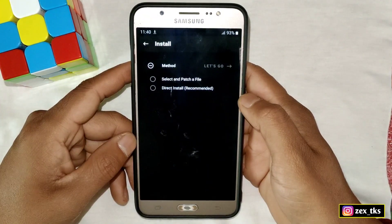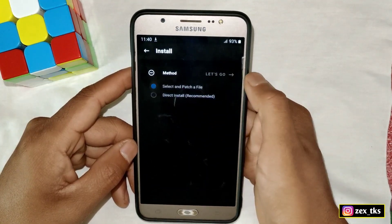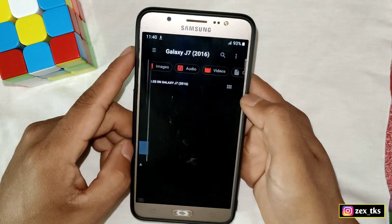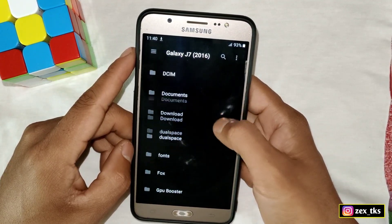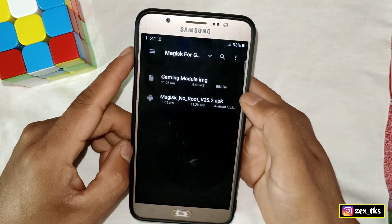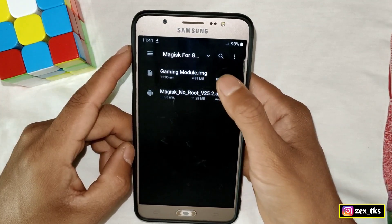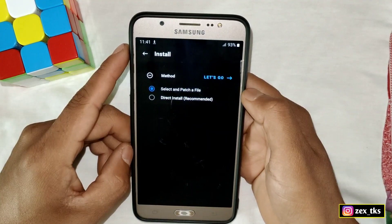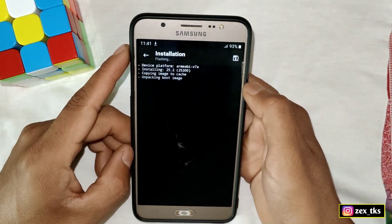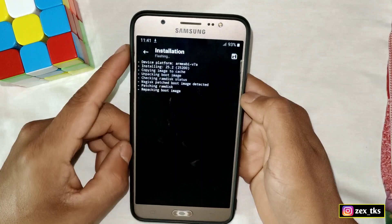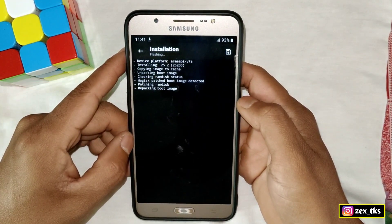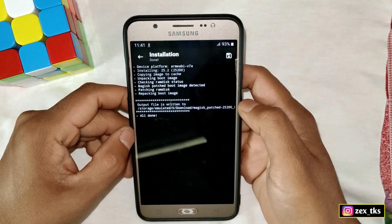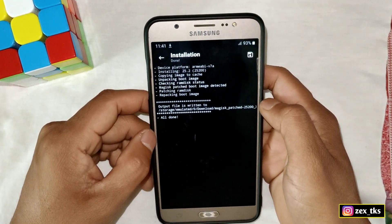Now tap on 'Select and Patch a File'. You have to locate the img file where you extracted it — find that folder. Tap on the Magisk module img file and it will automatically redirect to the Magisk Manager app. Tap on 'Let's Go' and the file will start flashing. It will take a few seconds to complete. The file has been flashed successfully.